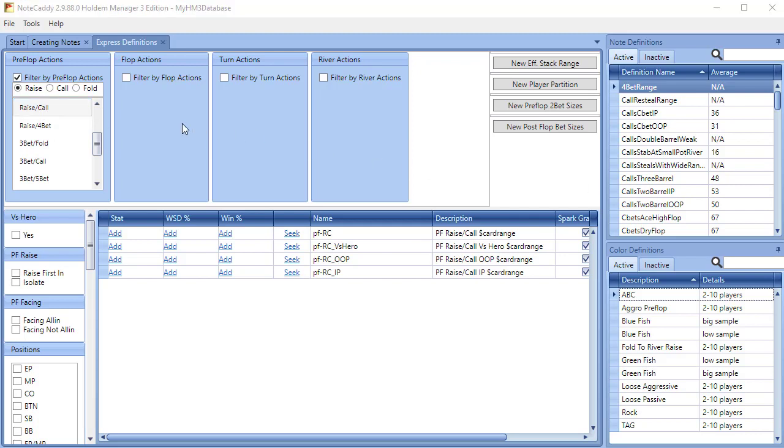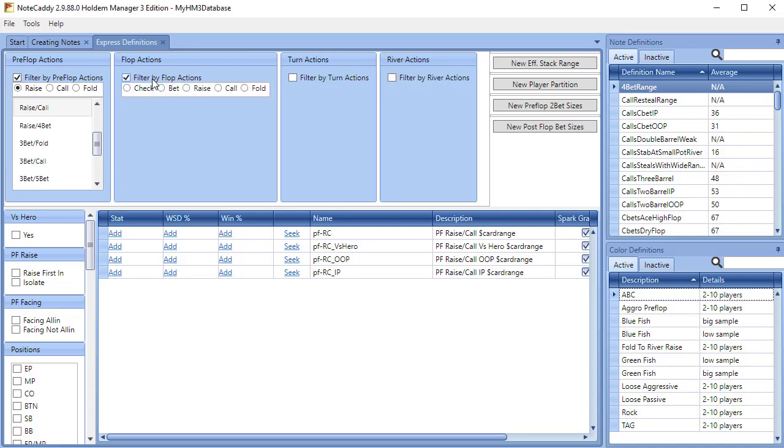Now we're ready to move to the flop. Check the Filter by Flop Actions box, select Call and then Call Bet.